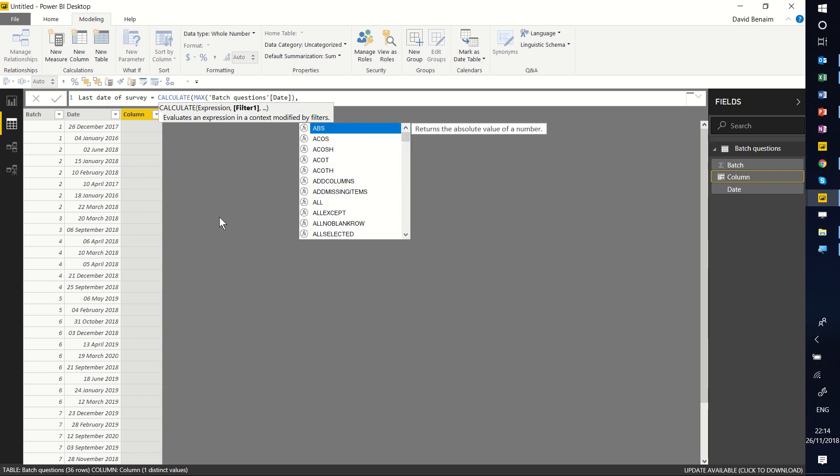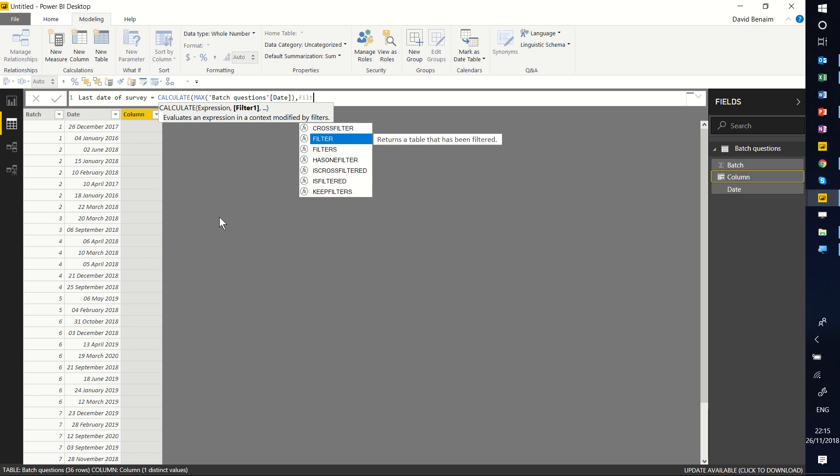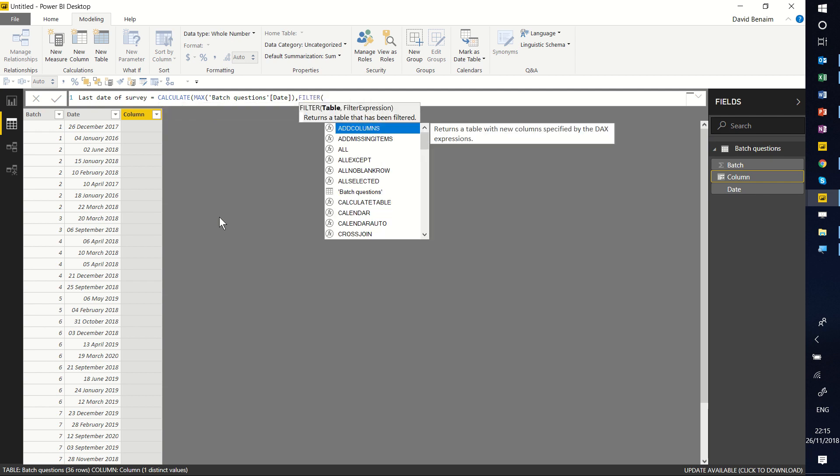And then we have the expression. In this case, we can make that expression the max of the date. There's a column for date. Comma, move into the second input. And this is confusing, but the input is called filter1. And the first thing I'm going to do is type in FILTER.